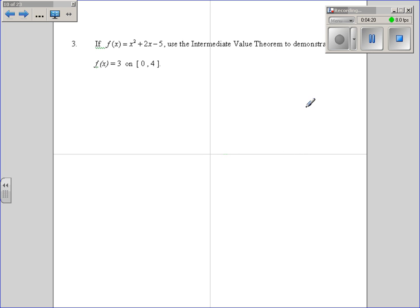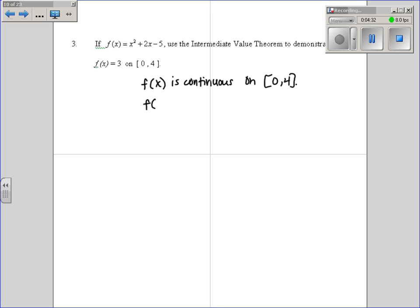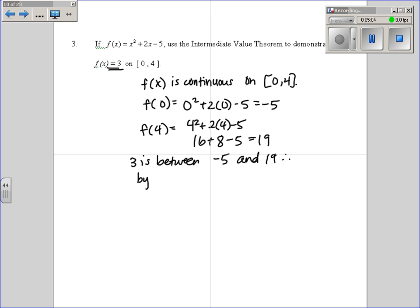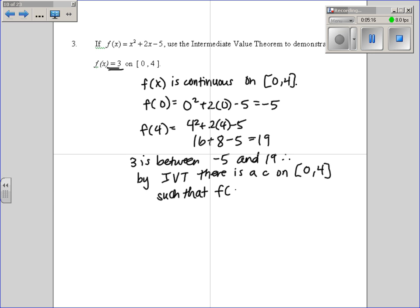For the Intermediate Value Theorem, first you need to state that f(x) is continuous on the closed interval. Then show you have a lower and a higher value by plugging in both endpoints. f(0) gives us negative 5. f(4): 4 squared plus 2 times 4 minus 5 gives 16 plus 8 minus 5, which is 19. We're trying to prove we have a 3. Since 3 is between negative 5 and 19, by the Intermediate Value Theorem, there is a c on the interval between 0 and 4 such that f(c) equals 3.